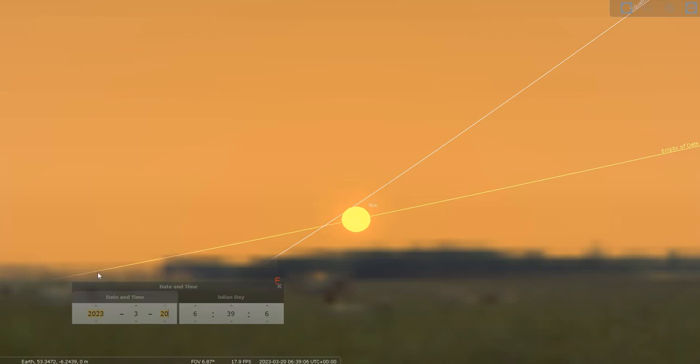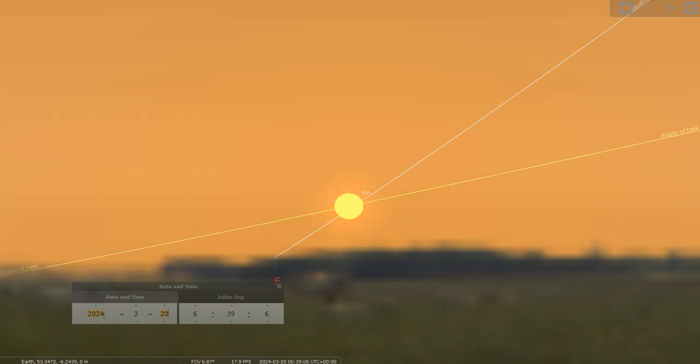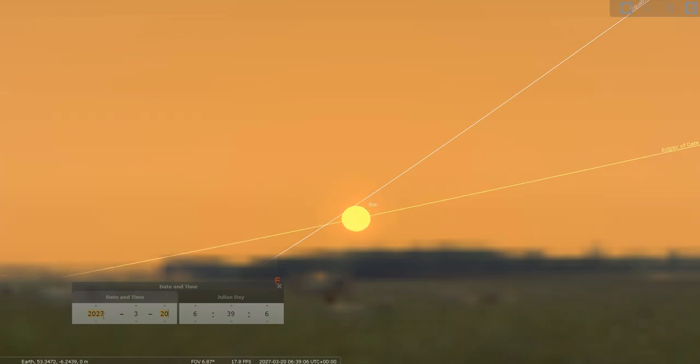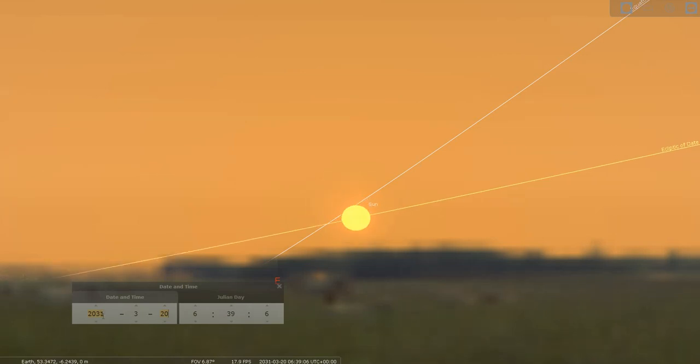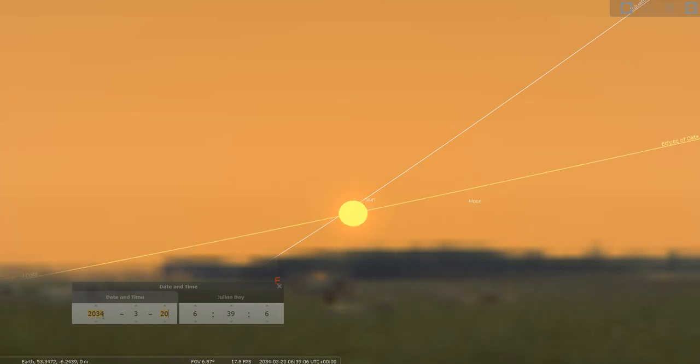We come to 2023 and the date of vernal equinox and the Sun is almost completely beneath the celestial equator. Now if we go forward in time you'll notice the Sun jumps back again and it keeps doing this every four years. Its position changes over the course of four years.